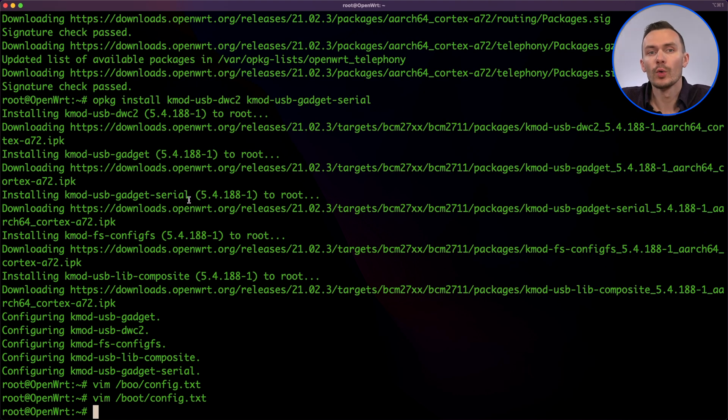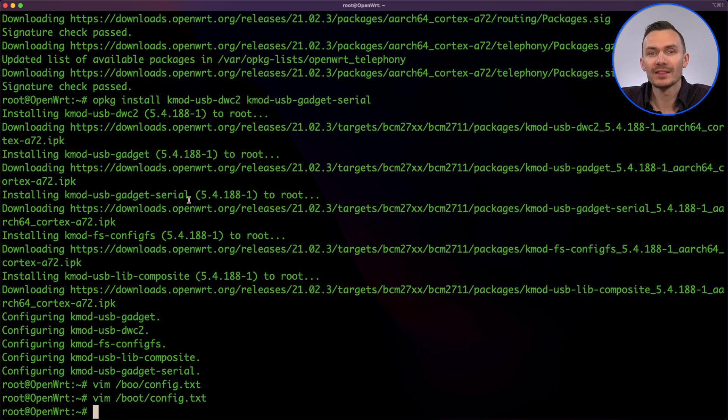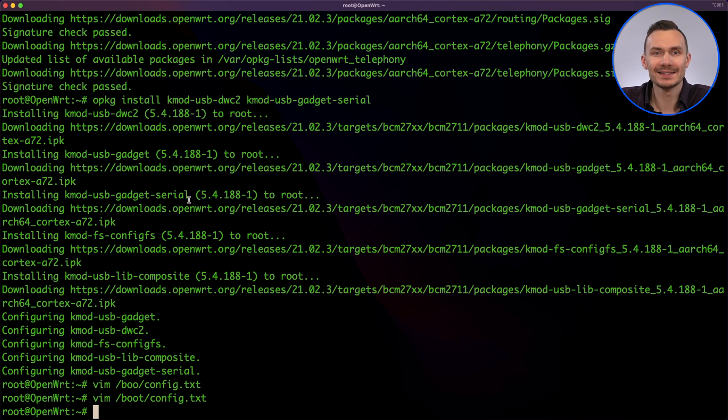Next, we'll edit the etc.rclocal file, and add the line modprobe g_serial before exit zero to load the kernel module on boot.